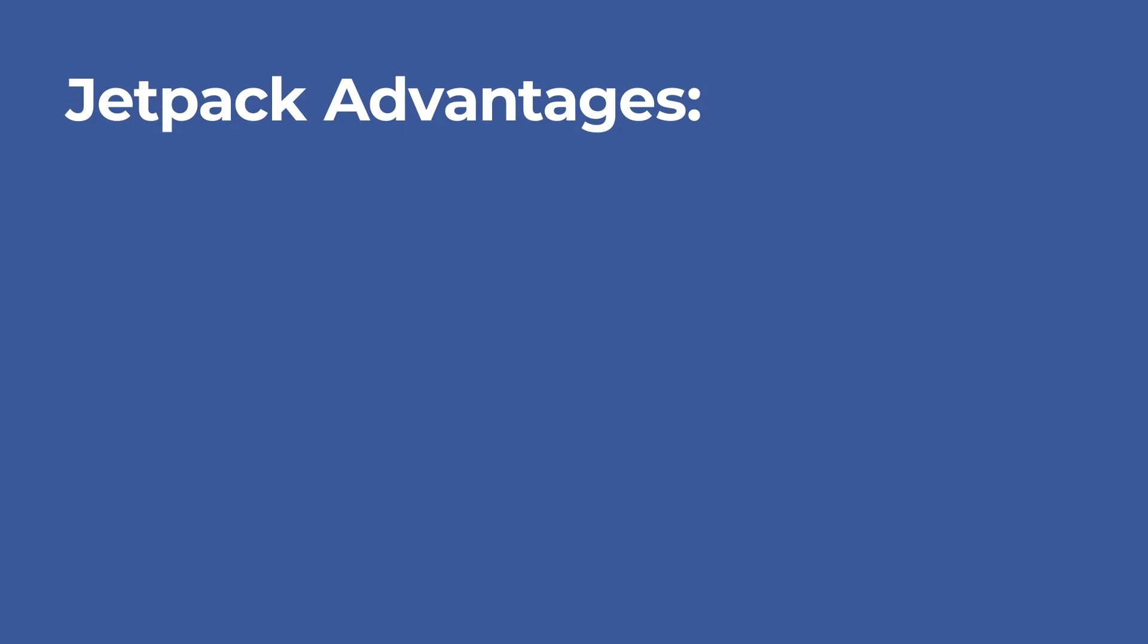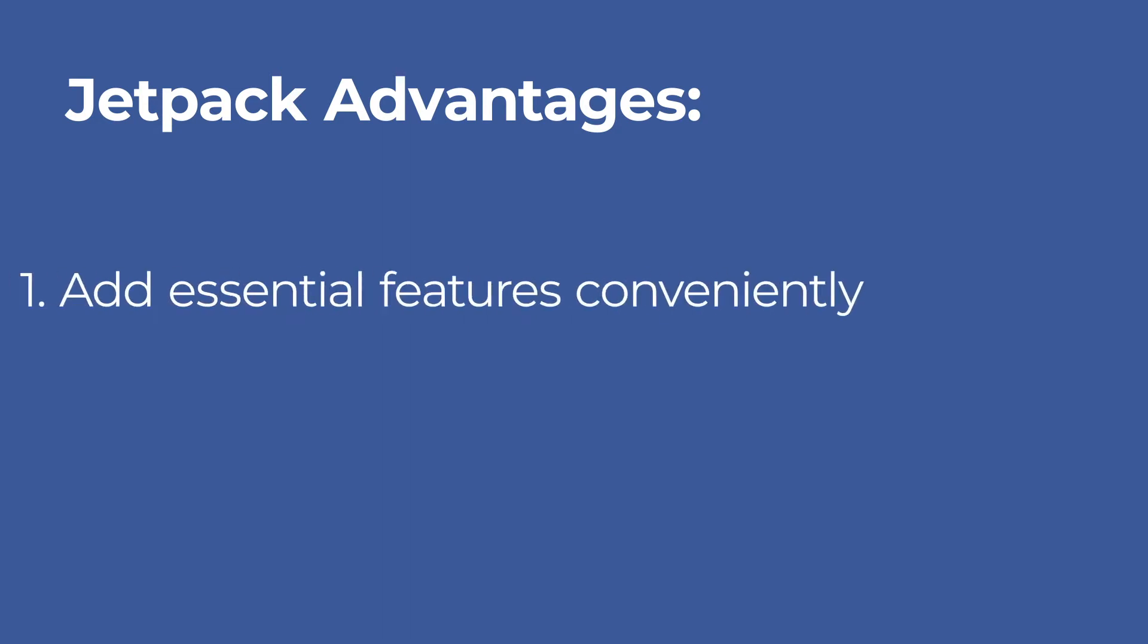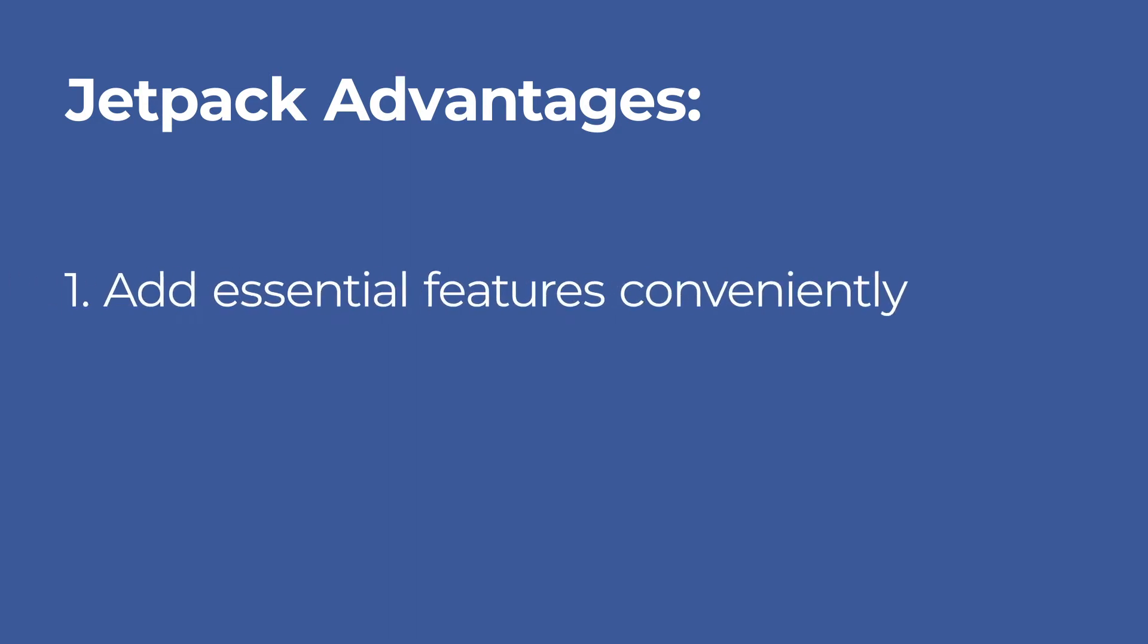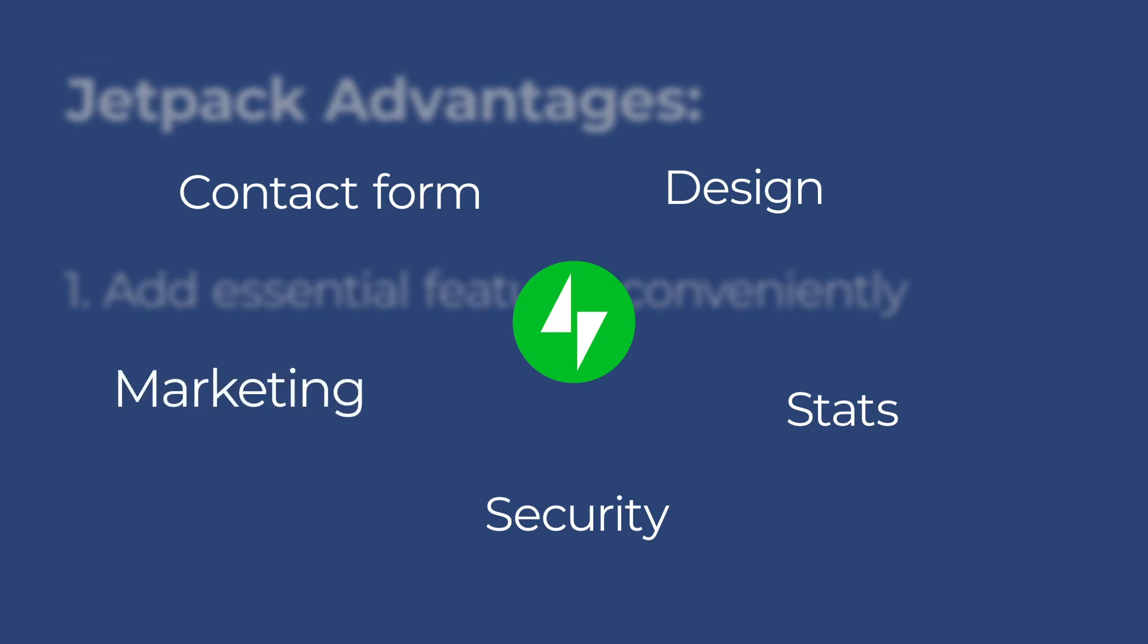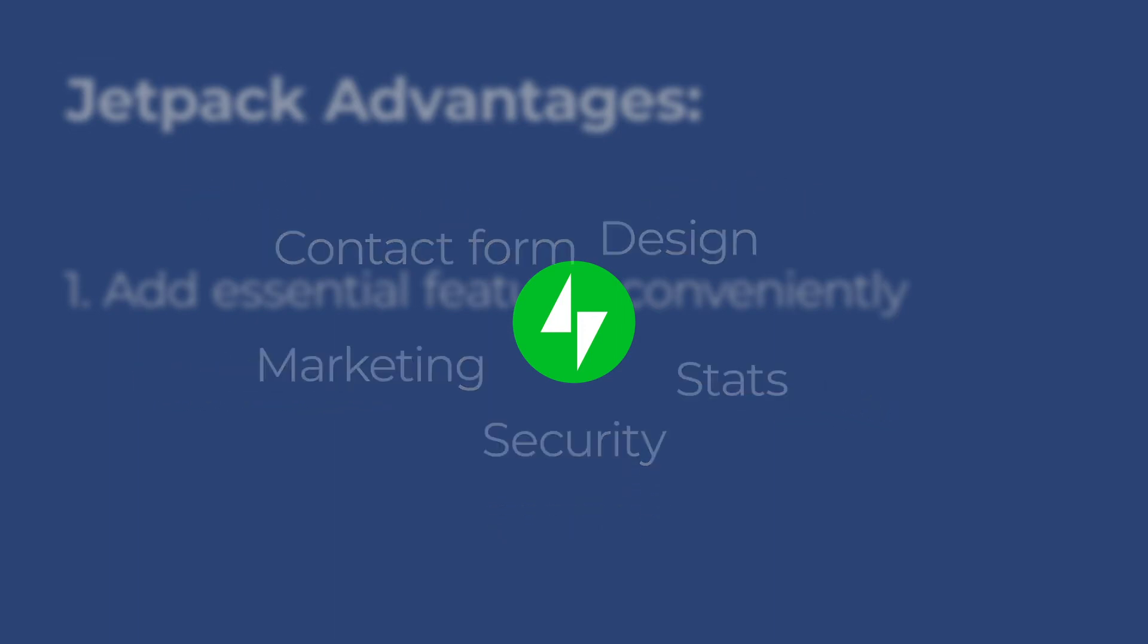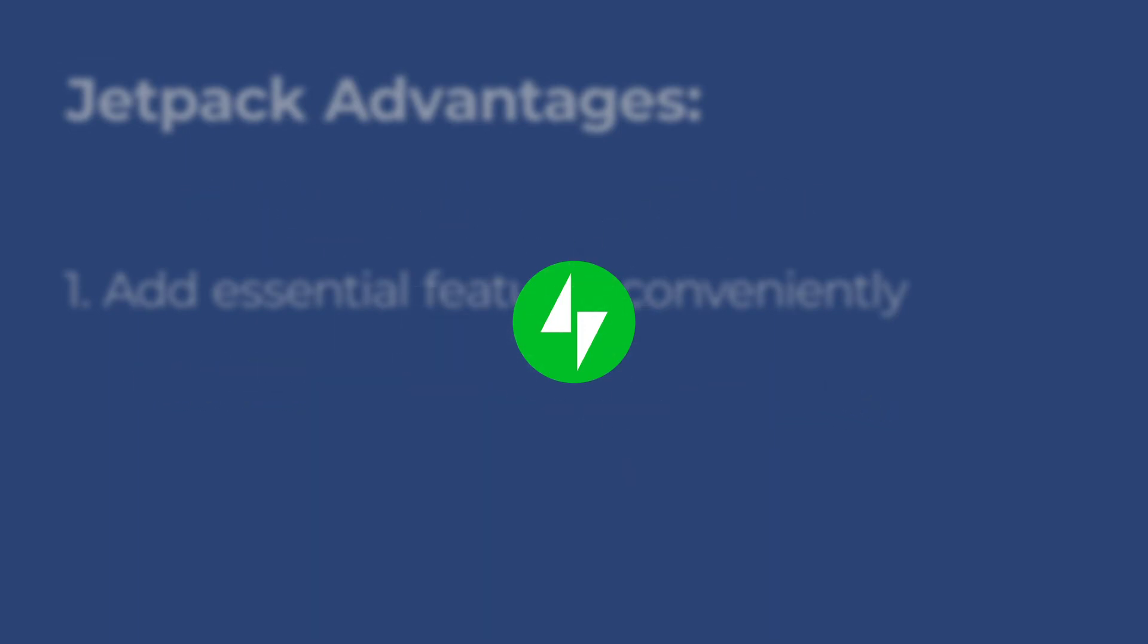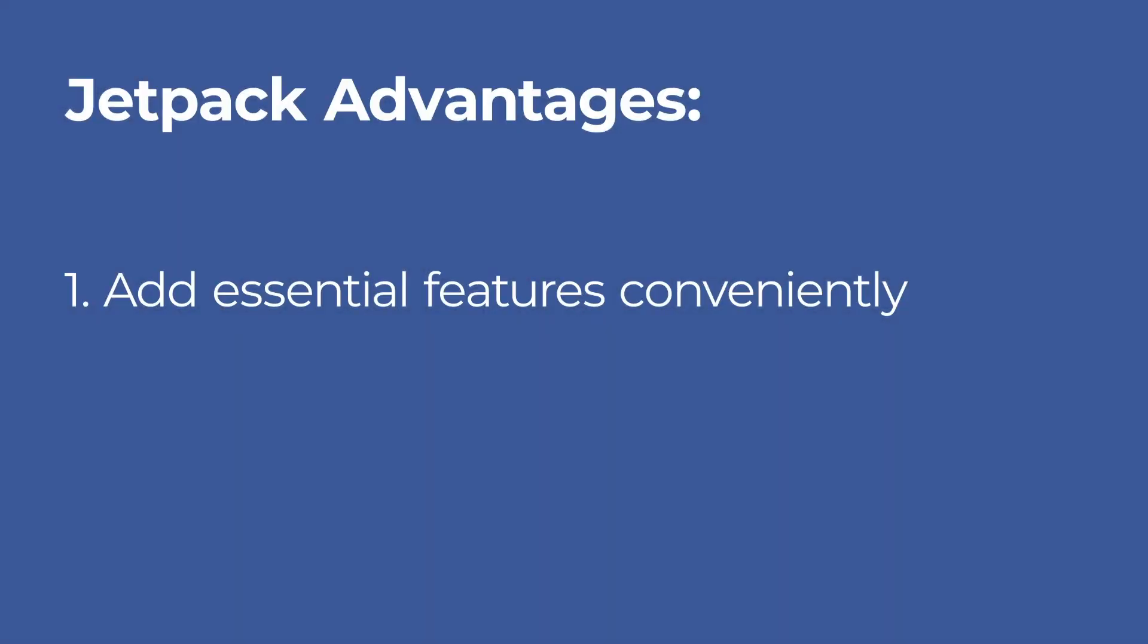Using Jetpack has lots of advantages. Jetpack is a bundle of features you can add conveniently. If you want all the most important features in a single plugin like contact form, stats, security, design, marketing, and so on, then Jetpack is the right solution for you.